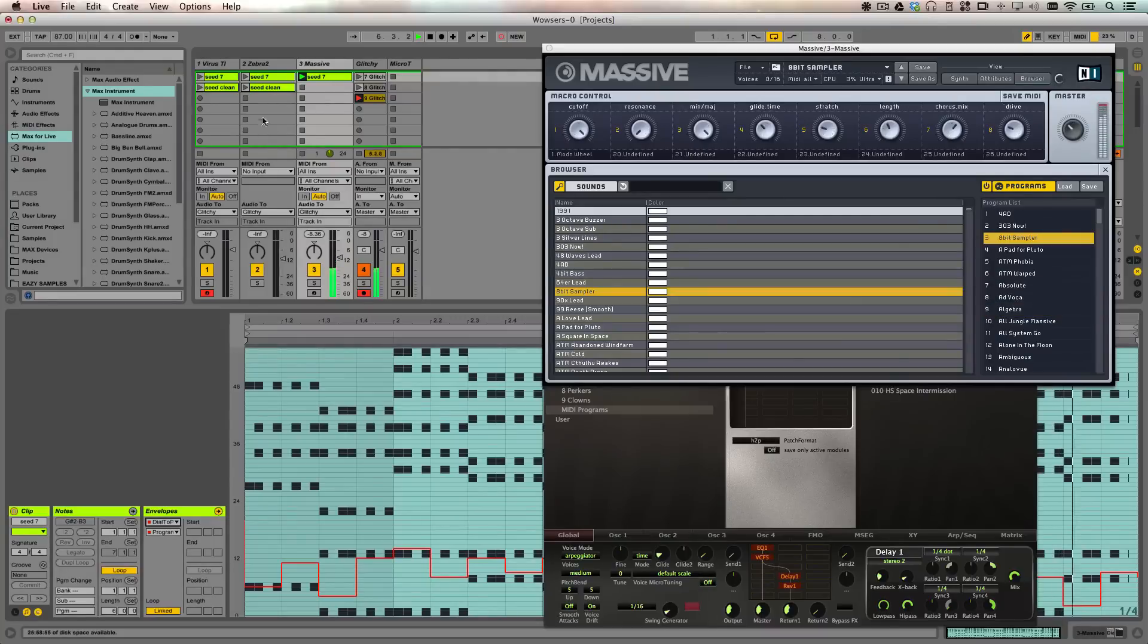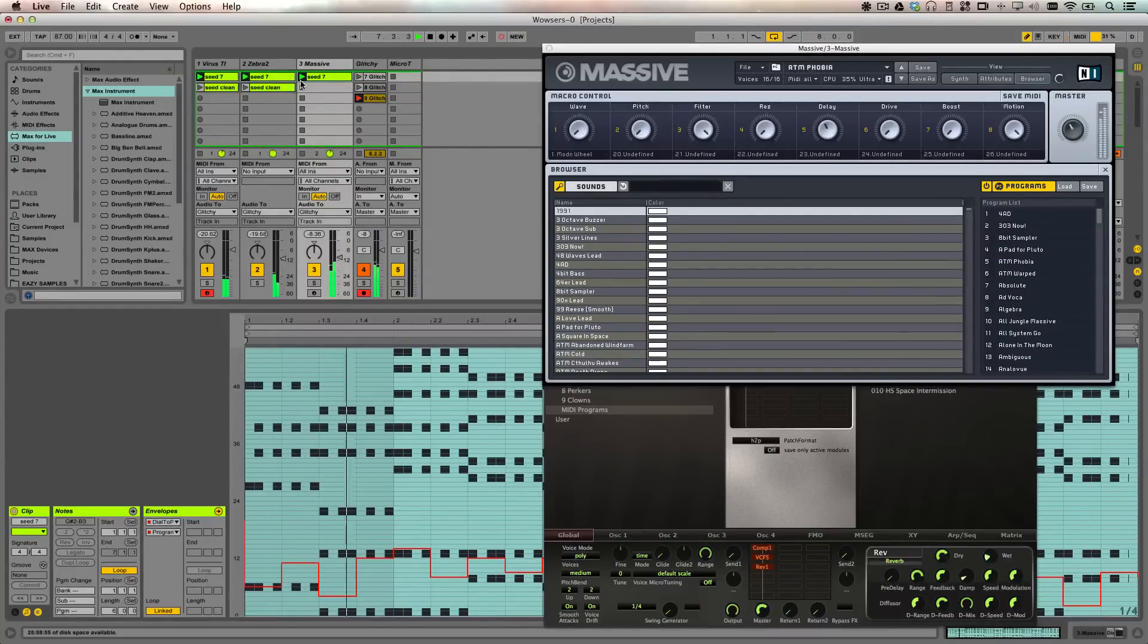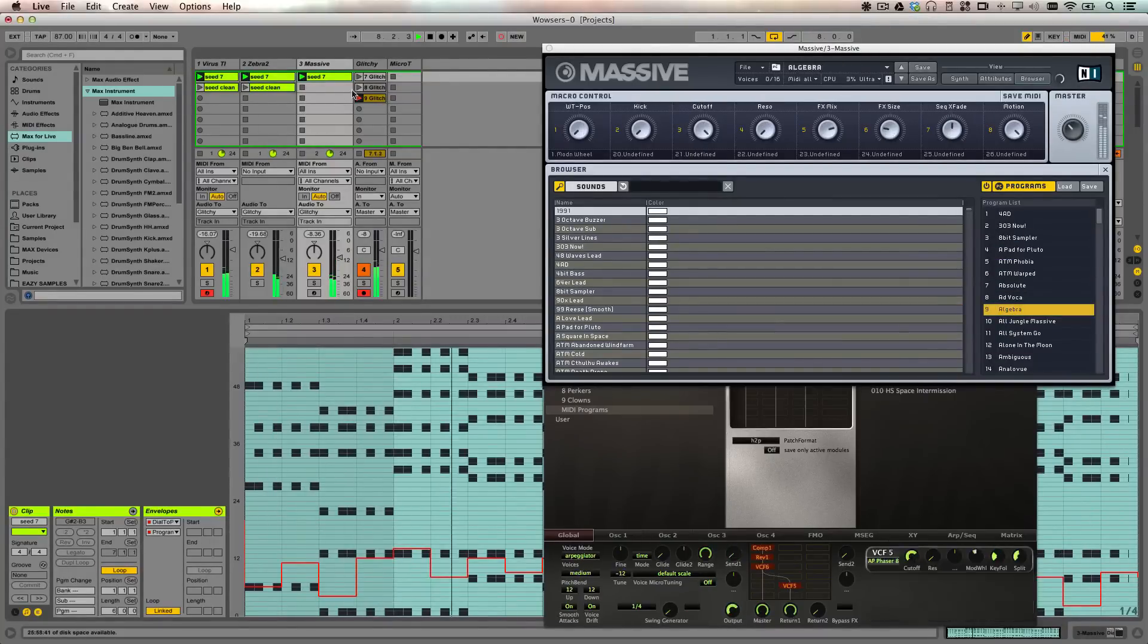Alright, I'm going to play these three together along with this Microtonic drum track just for fun.